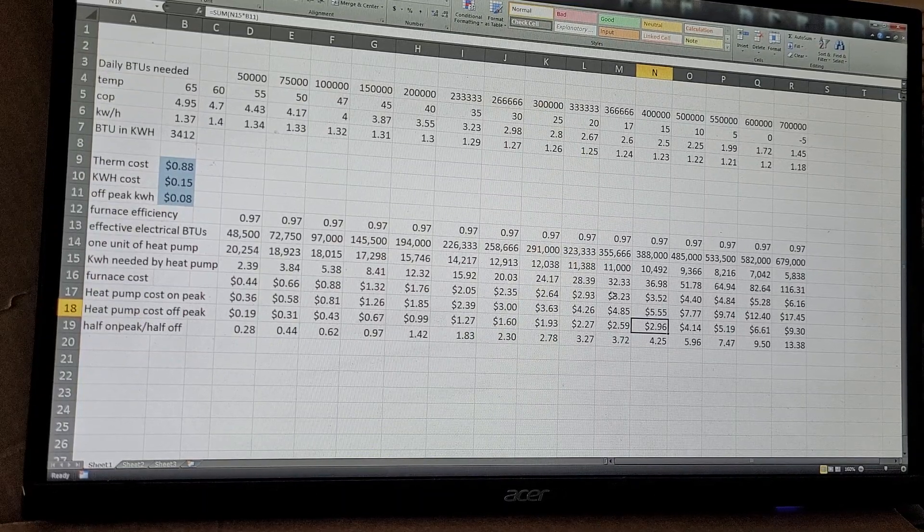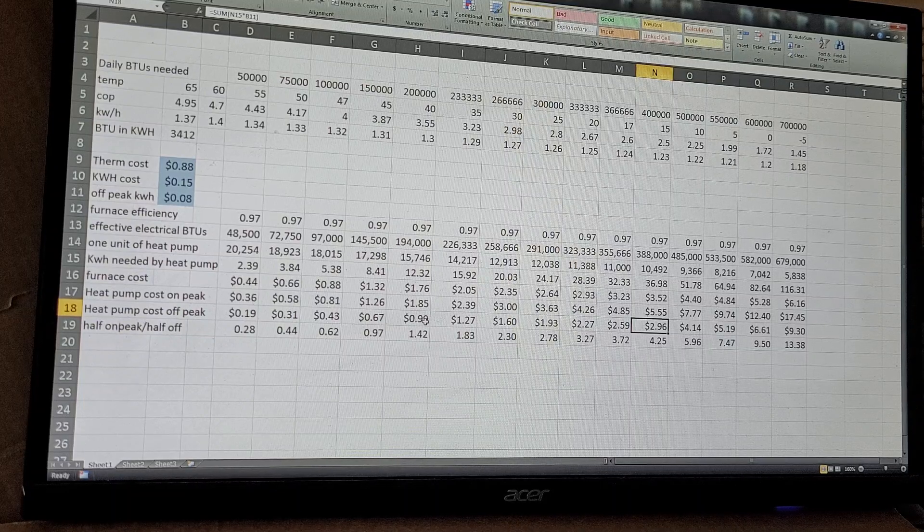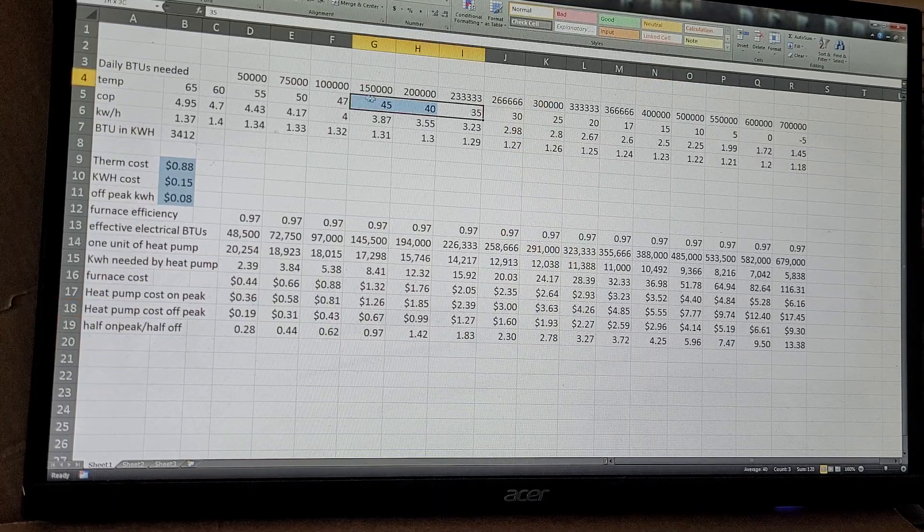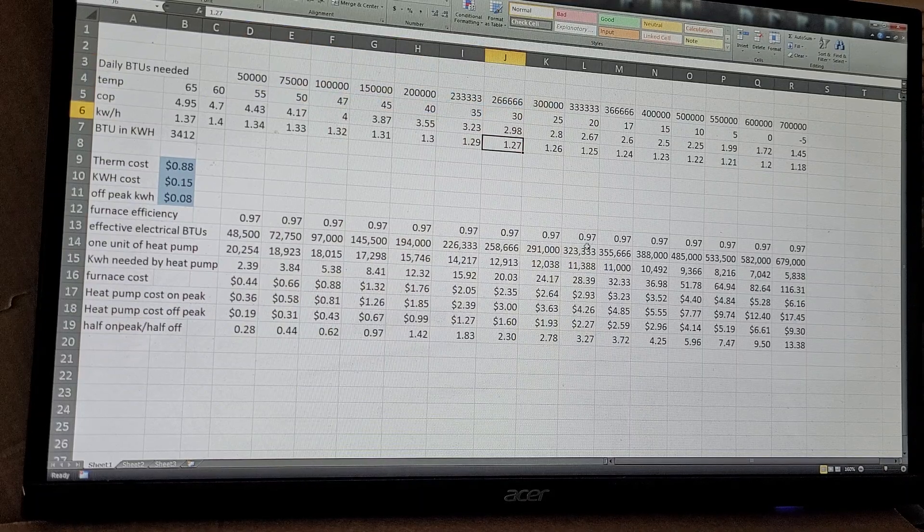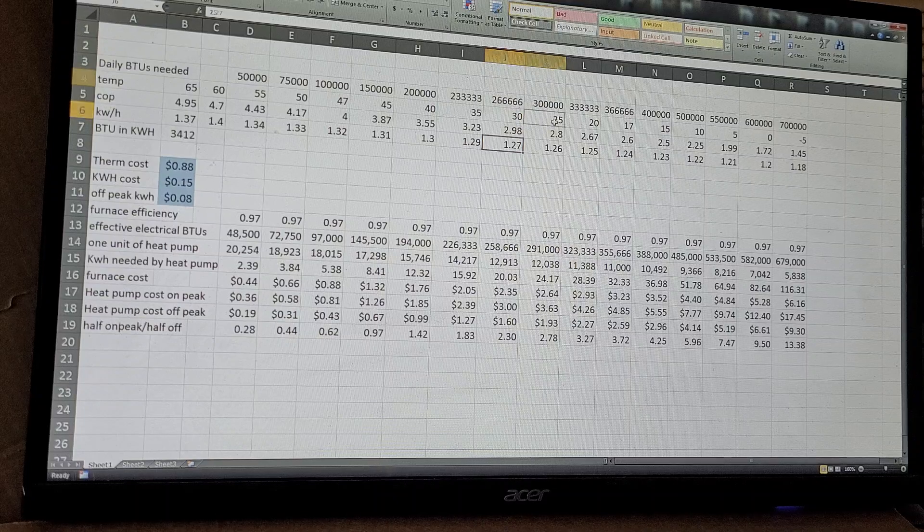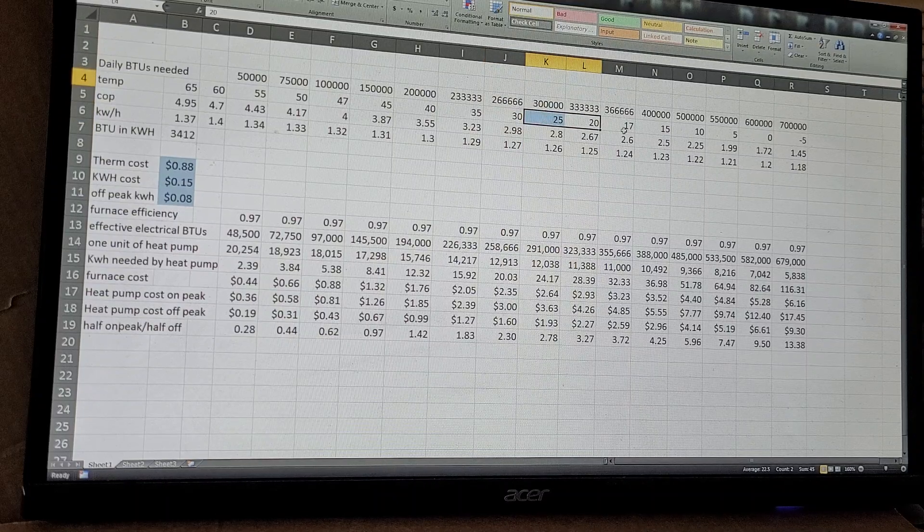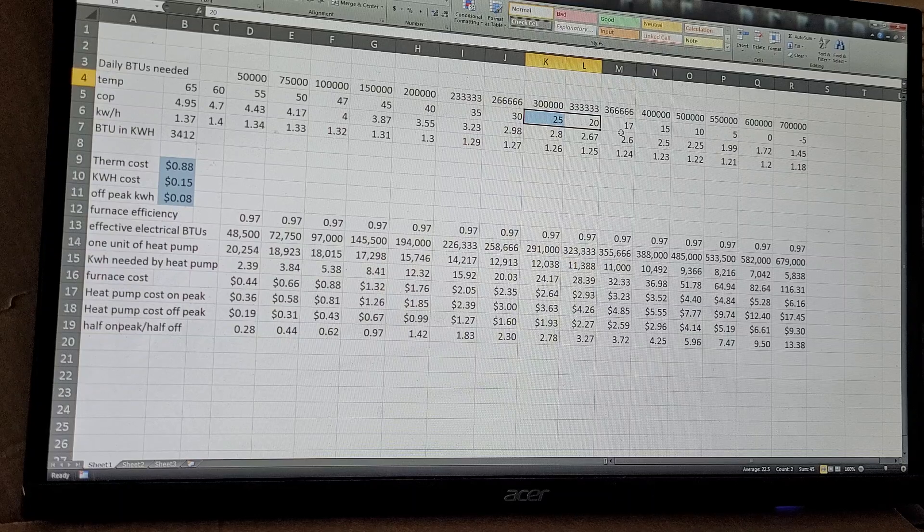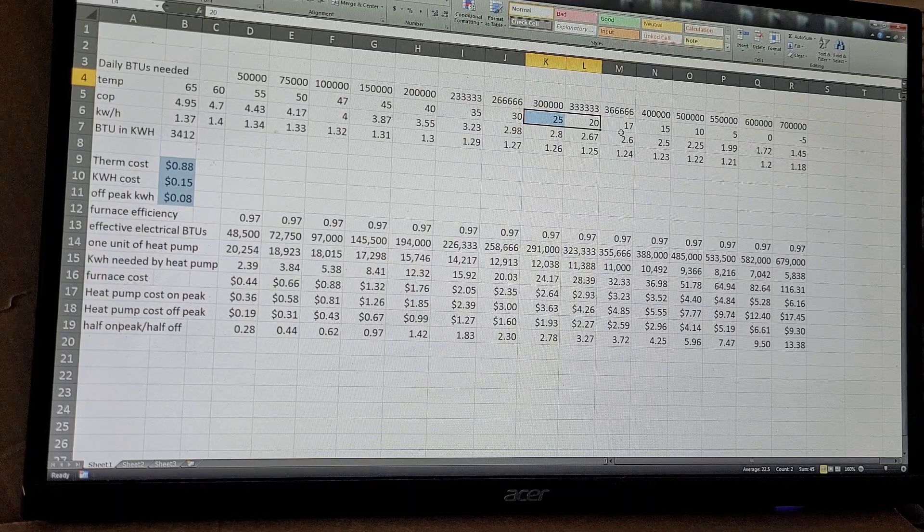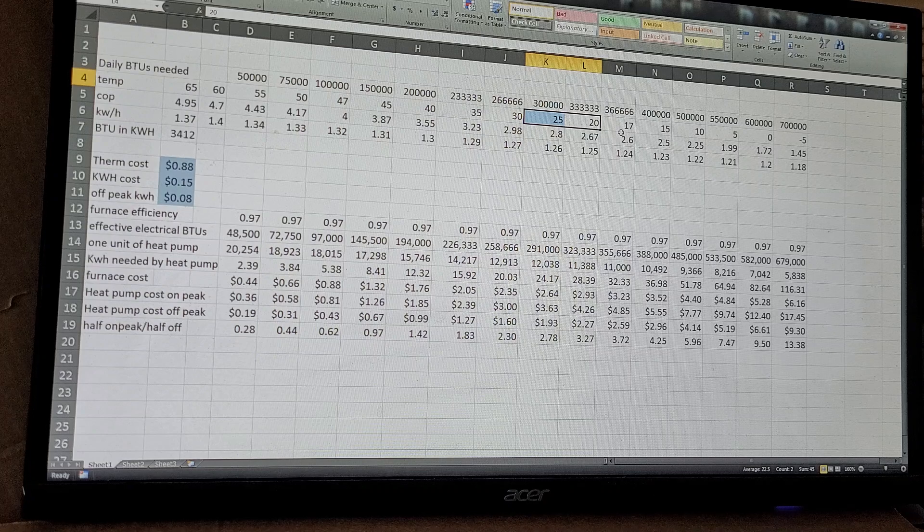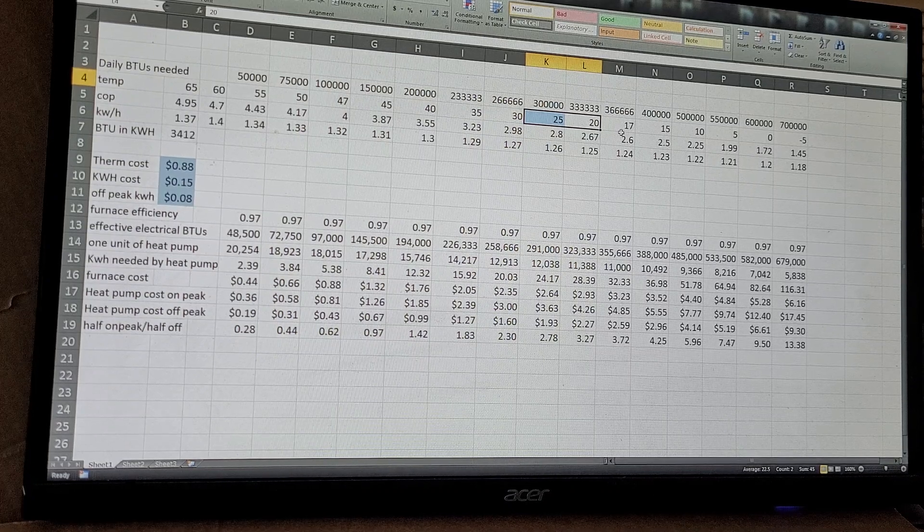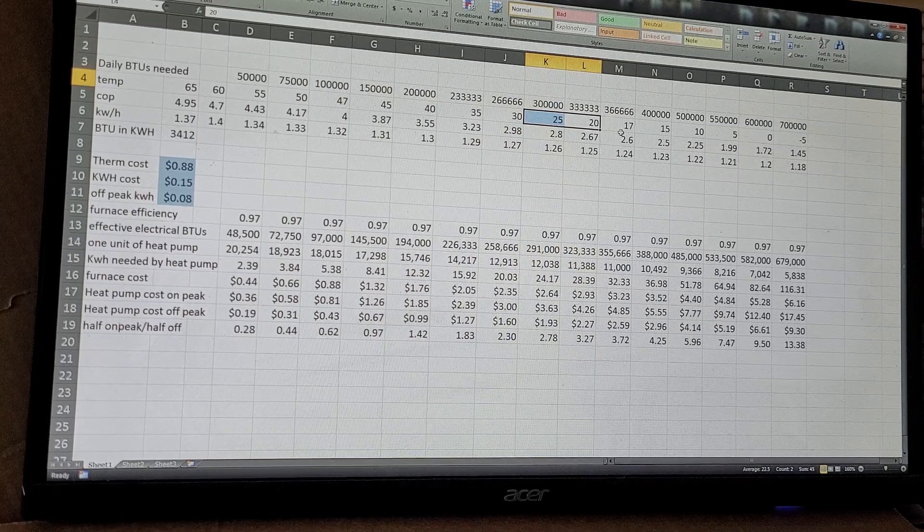What I found about the heat pump too is when it's warmer, 30 degrees and above, it'll pull about two kilowatts. But when it's down to 20, 25 and below, it'll pull three kilowatts. So I actually have it running off of what used to be a 30 amp dryer circuit. I got a gas dryer and I just used the old circuit to run the heat pump.